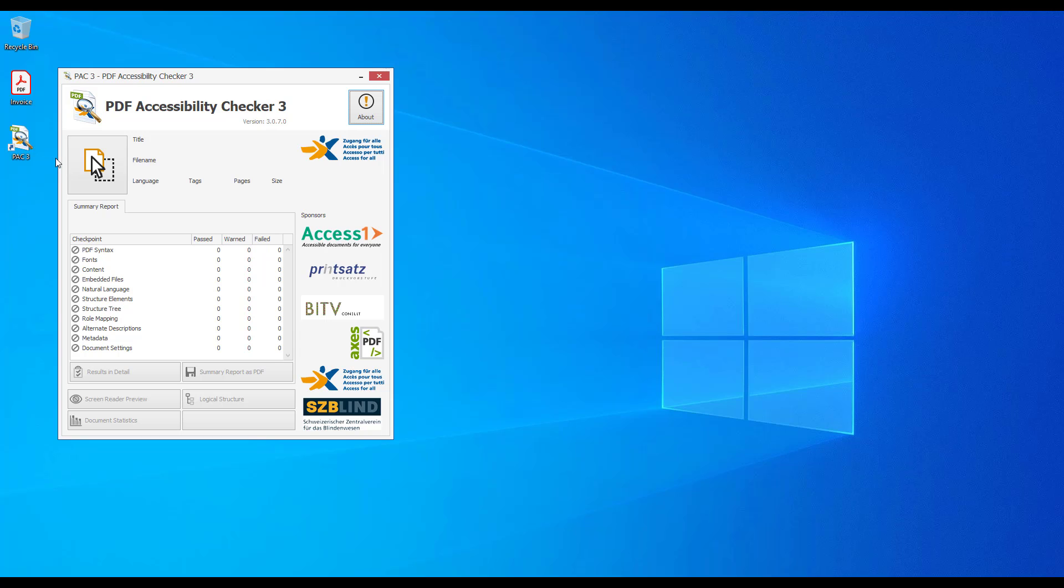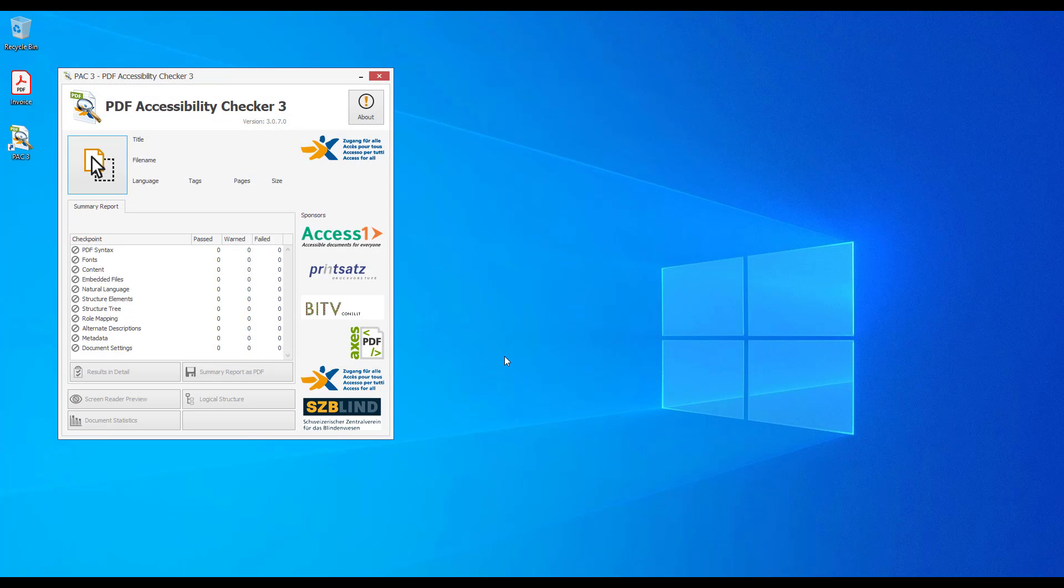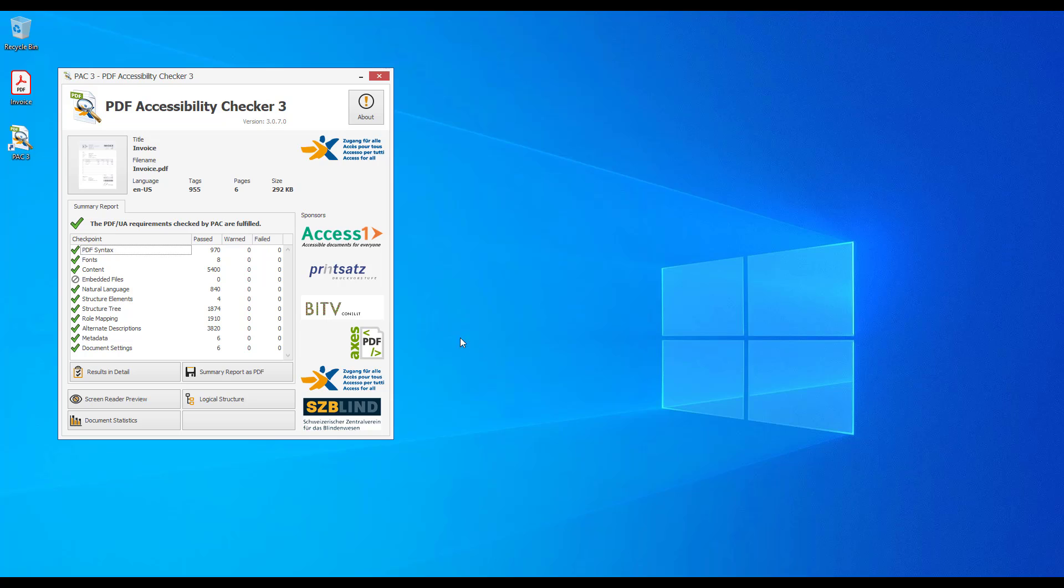Let's load our report to this tool and check it. As you can see in the summary report, all the requirements of the PDF-UA standard are fulfilled.